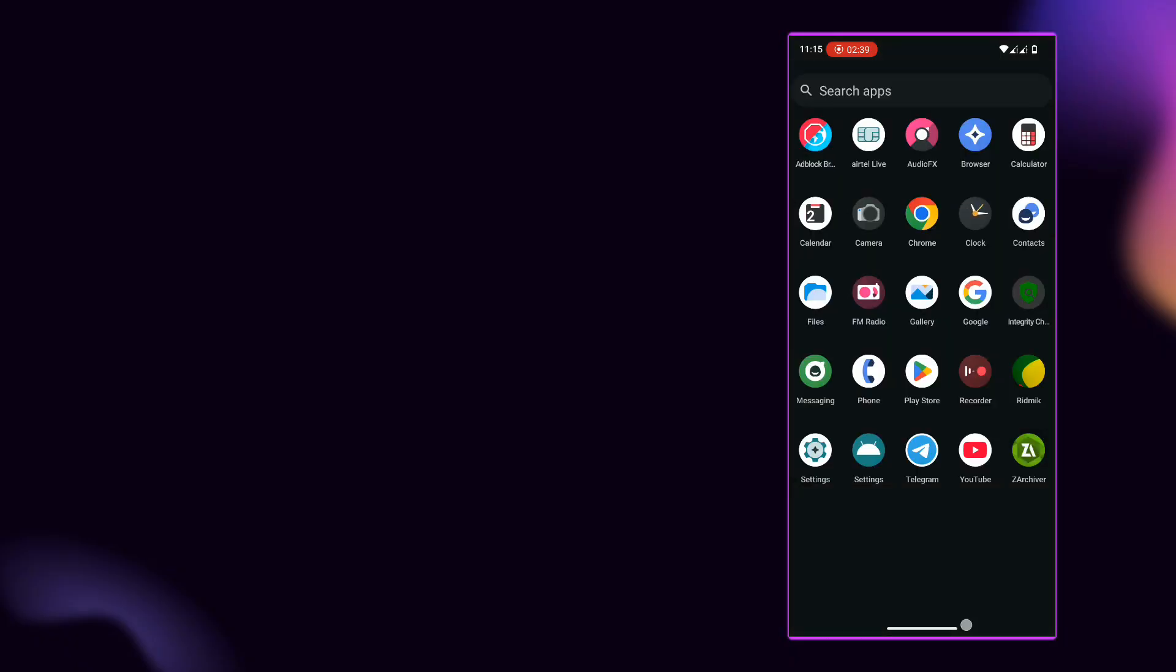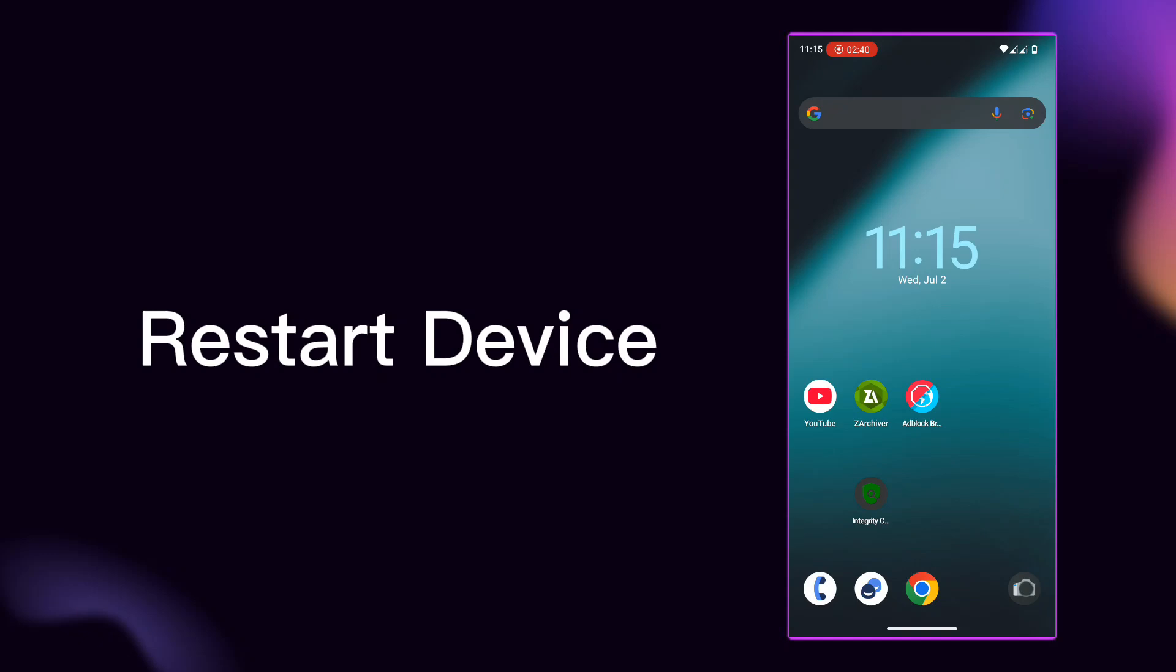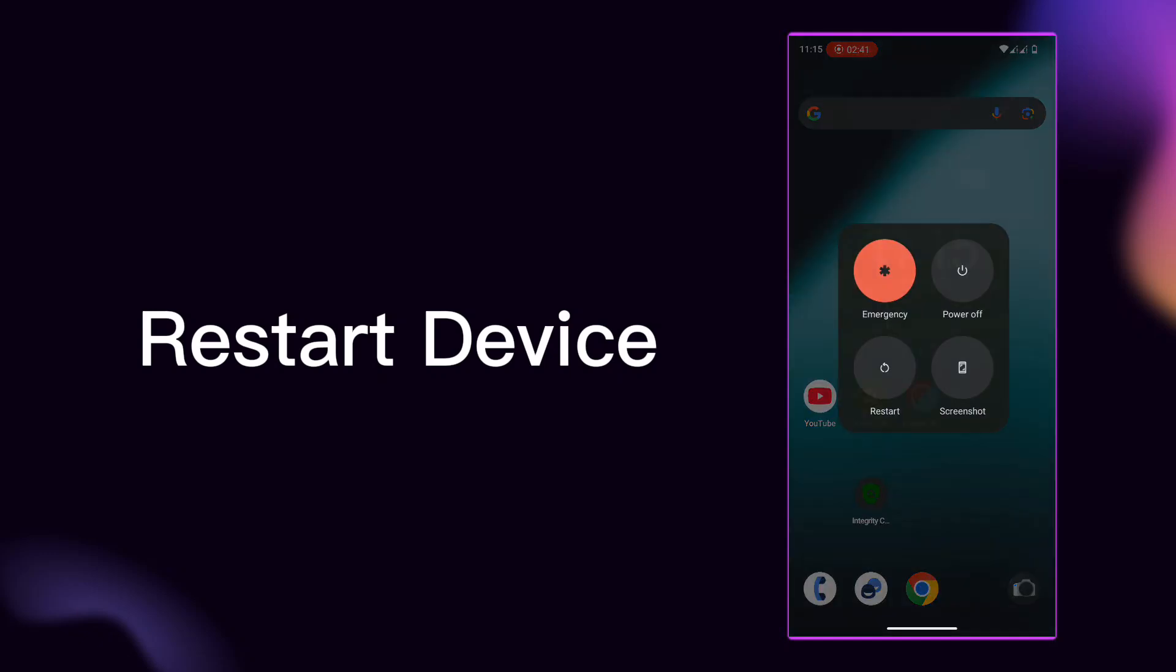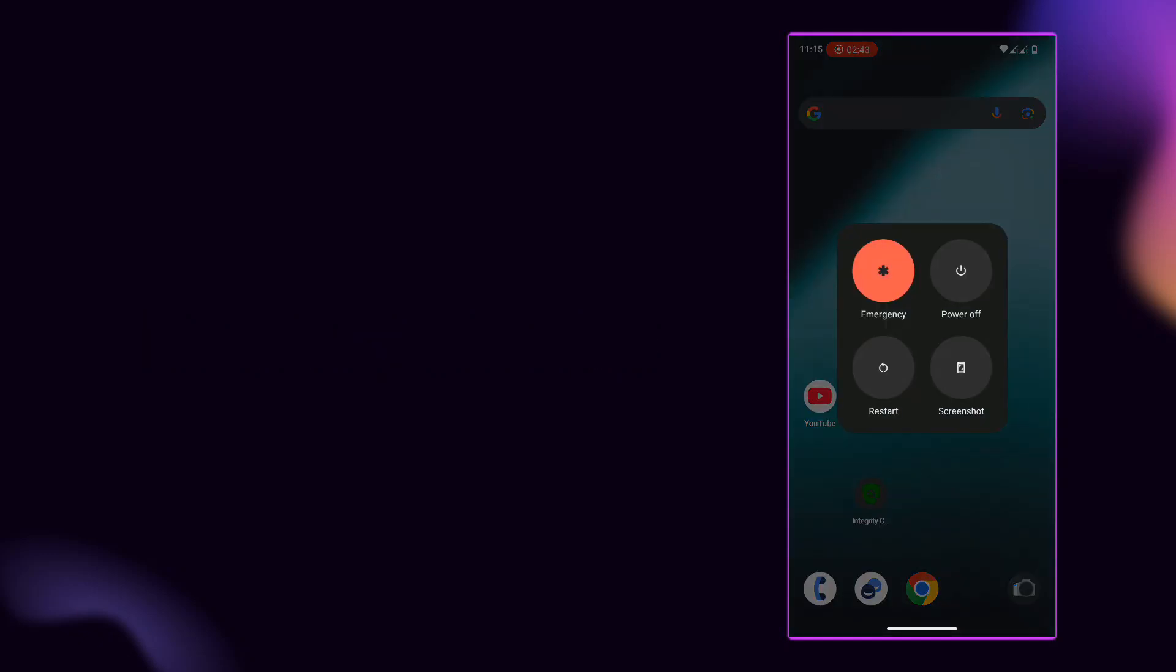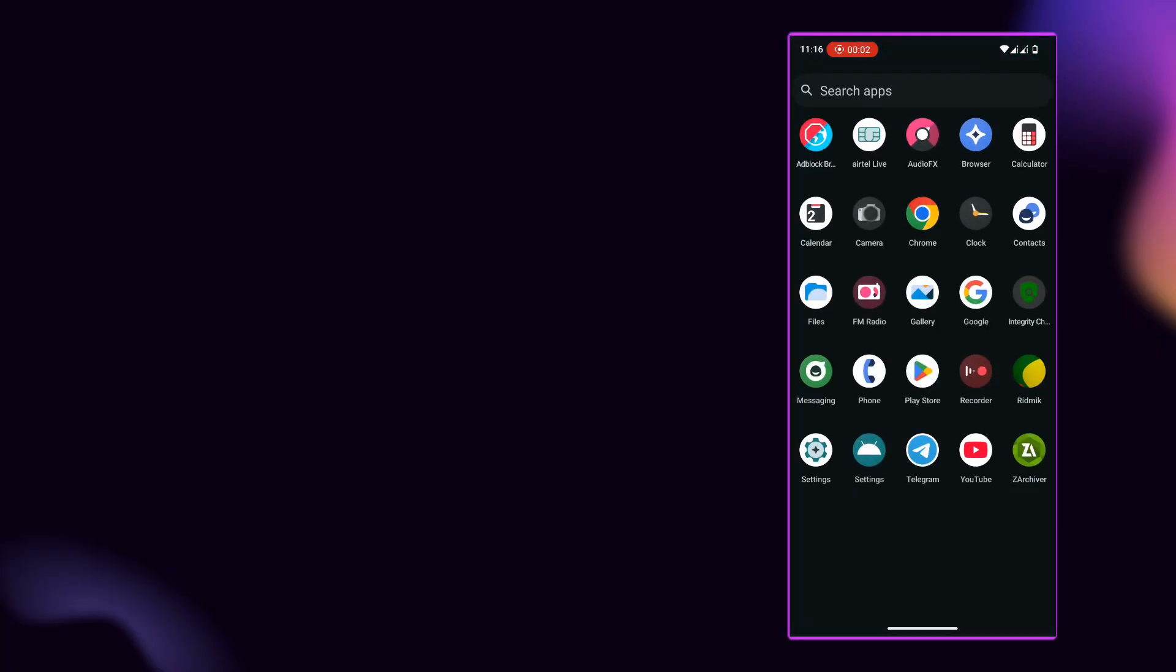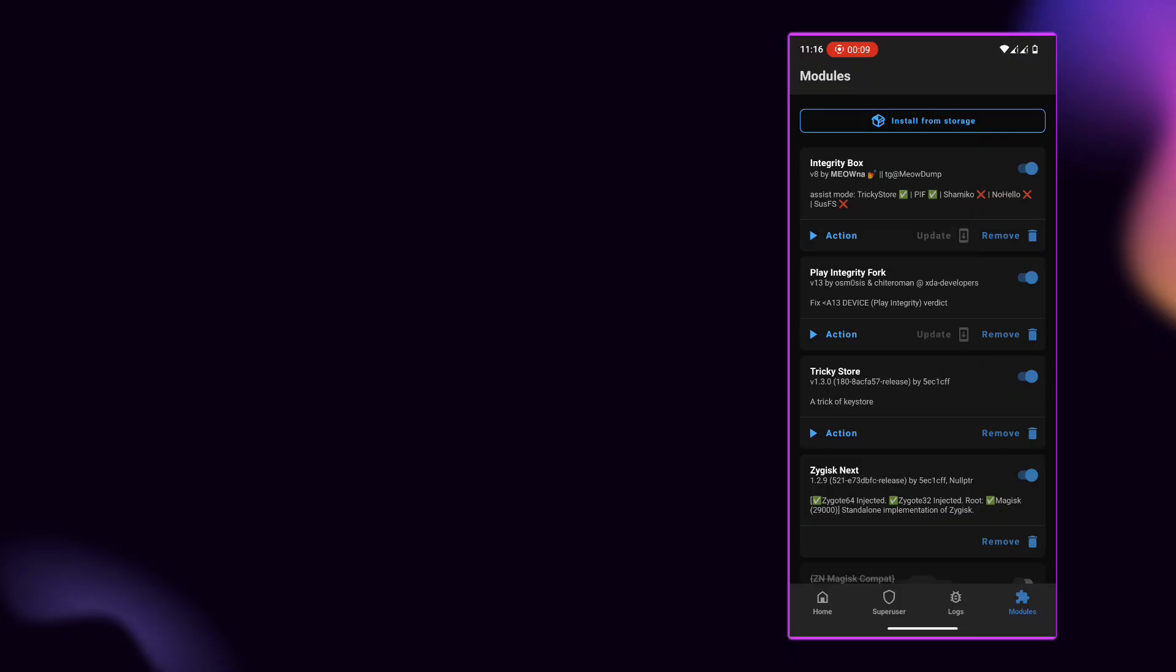Together, these Magisk modules create a powerful toolkit to pass Google Play Integrity checks, even on fully rooted devices. Perfect for users who need root access without losing access to banking apps, games, or DRM-restricted services.